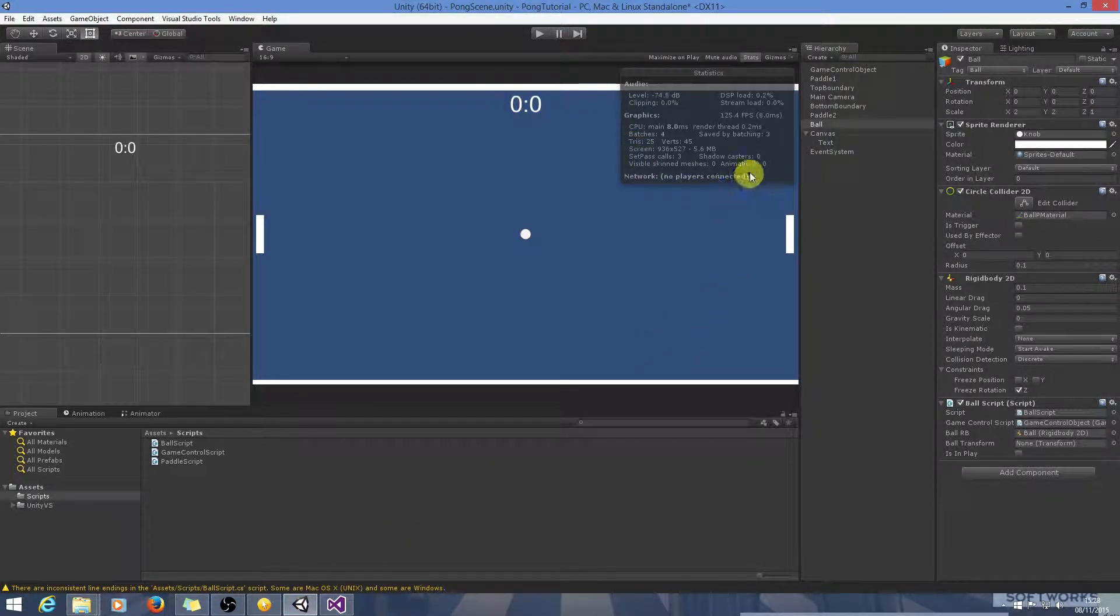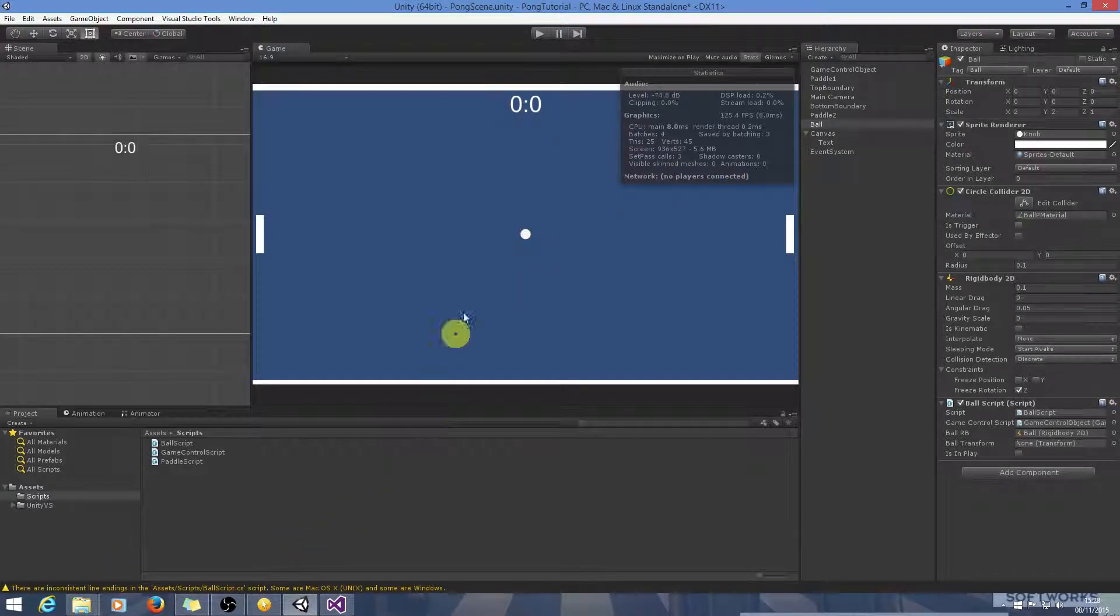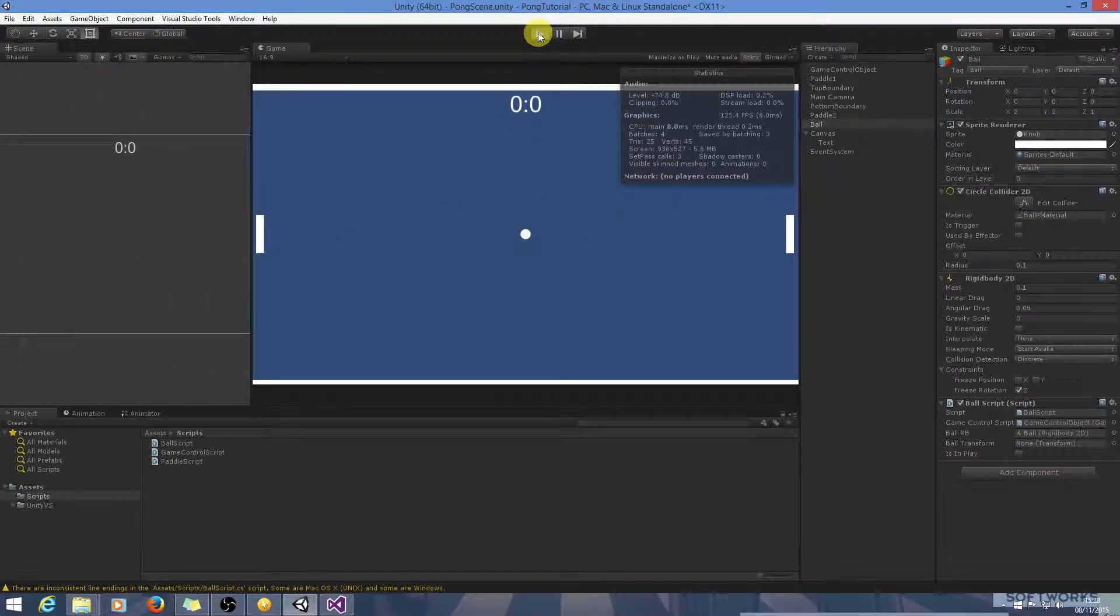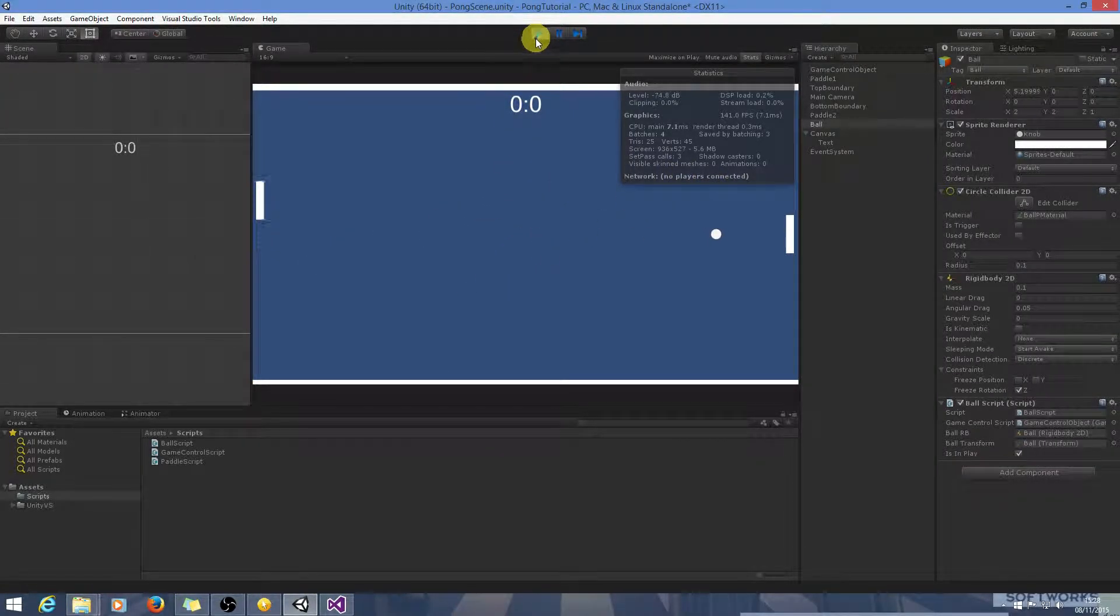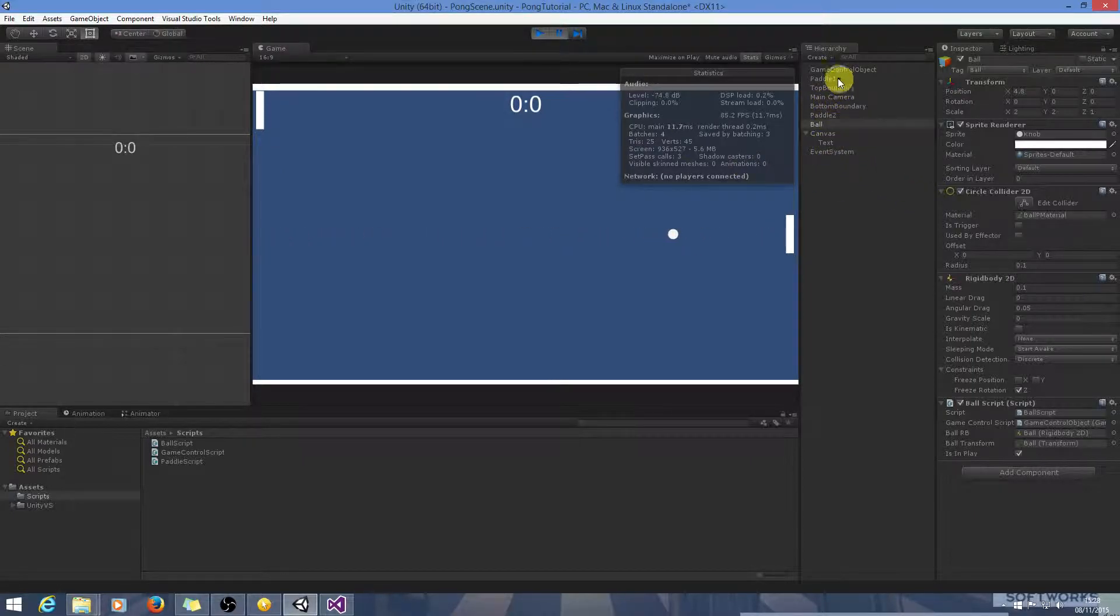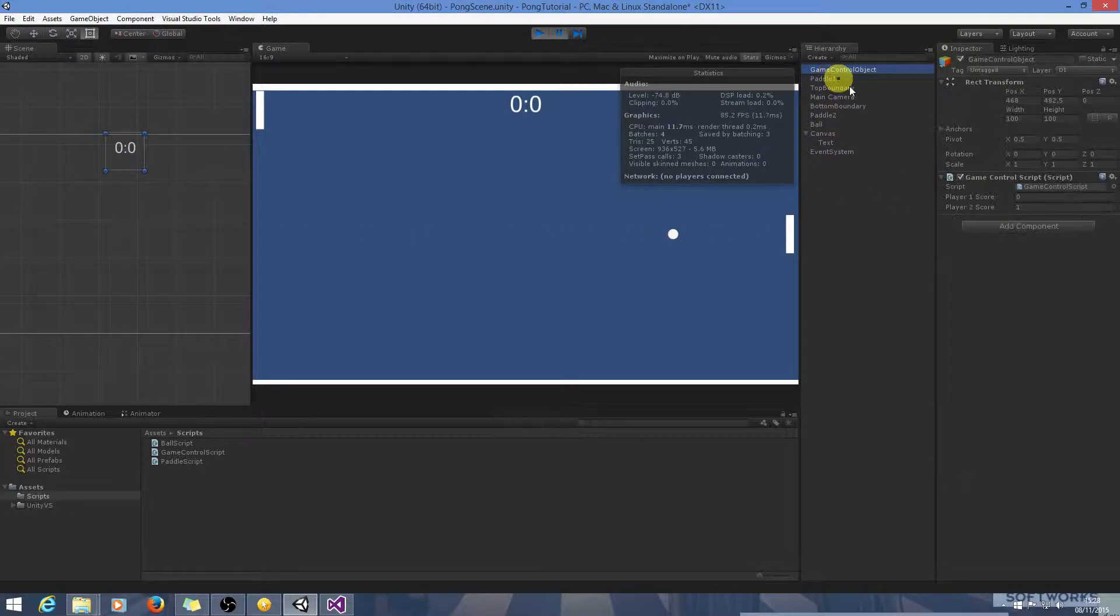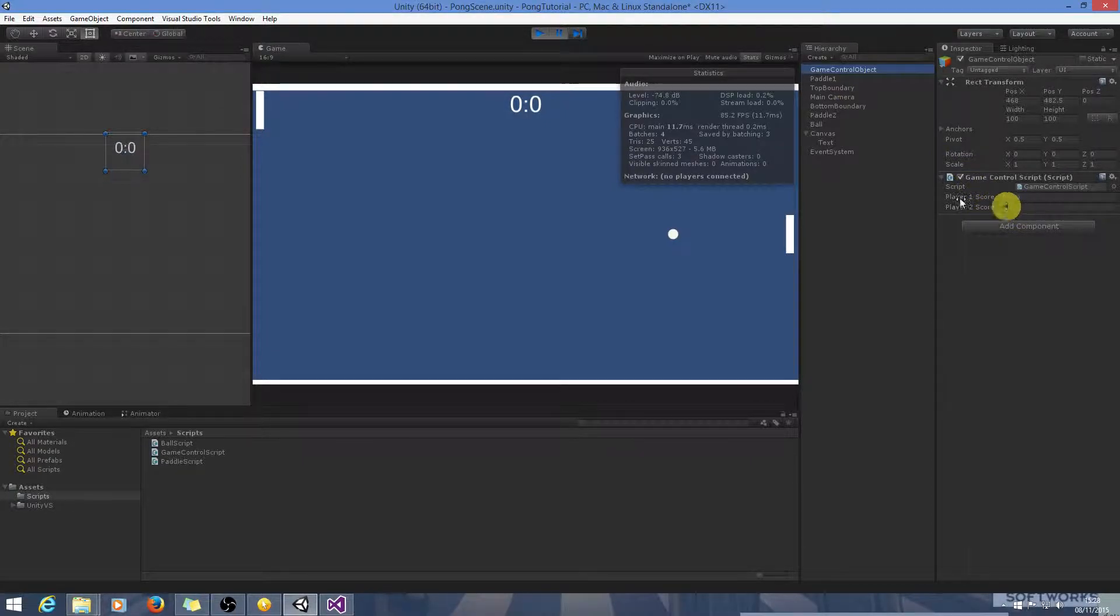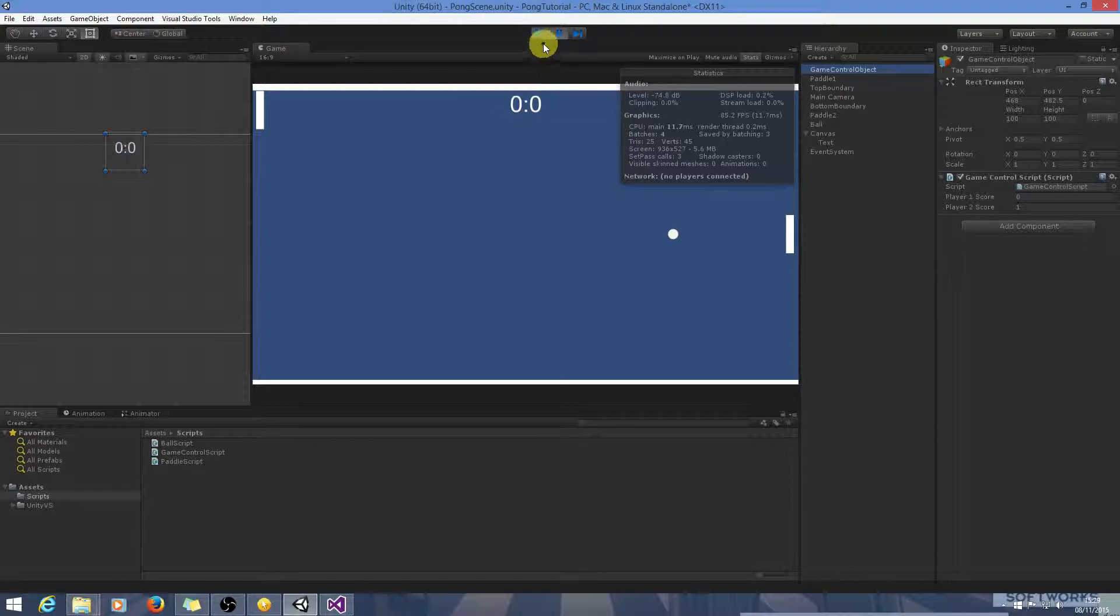So at this point when the ball goes past, let's just check that it's working. Pause it. We can go into game control script and we can see that player 2 has scored here, but it hasn't been updated in the UI. So let's just go and tackle that next.